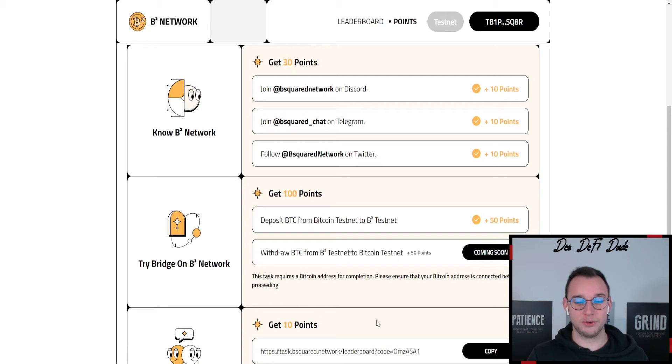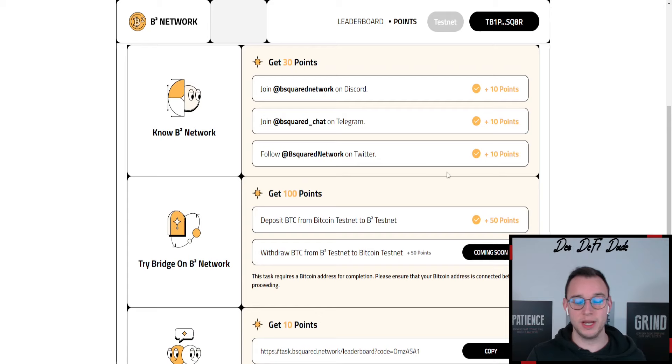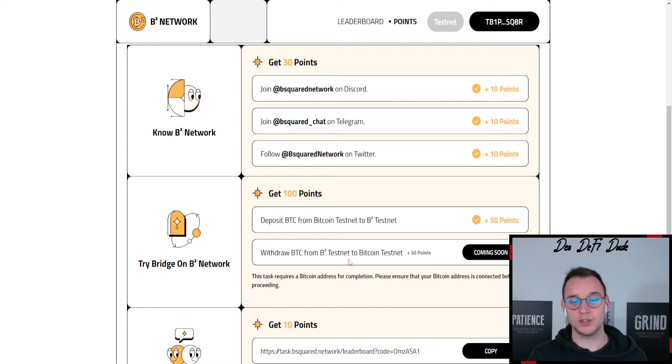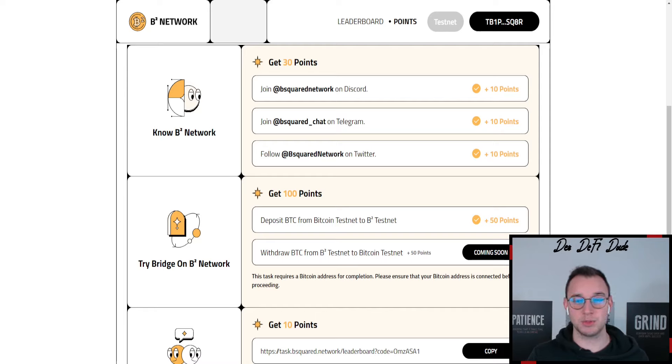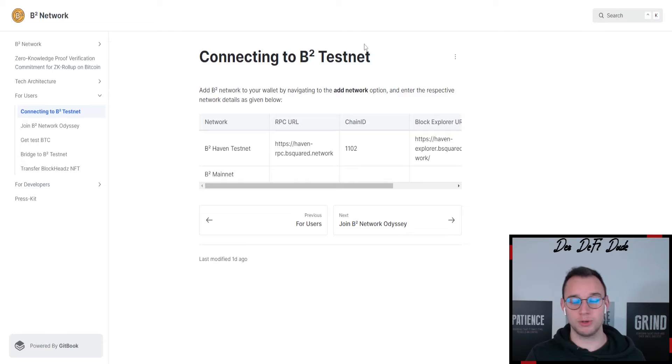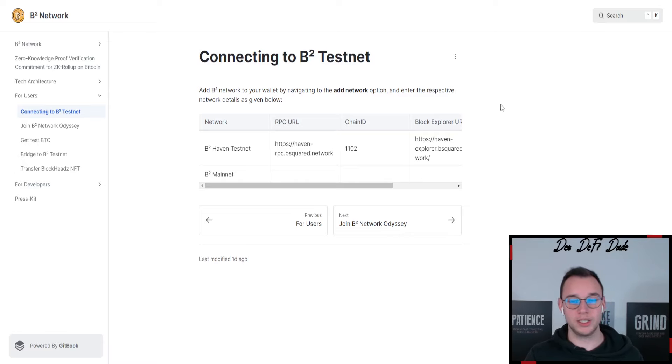If you have some friends you can of course send your link over to them, but I want to show you additional stuff for a future video because most likely once we need to bridge over our Bitcoin from the B2 testnet to the Bitcoin testnet we need this additional network. That's why we already want to add this network to our metamask. You can find this network in their docs. I will of course also provide it down in the description box. These are all the details.